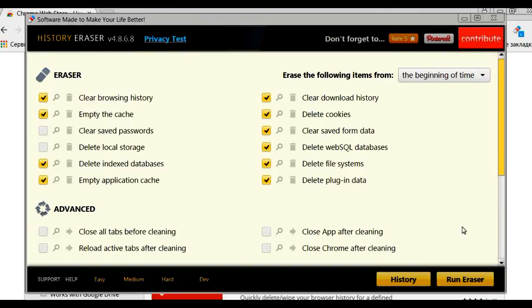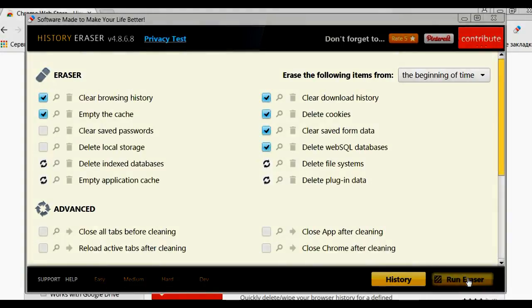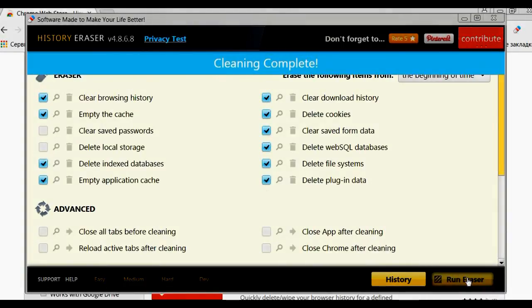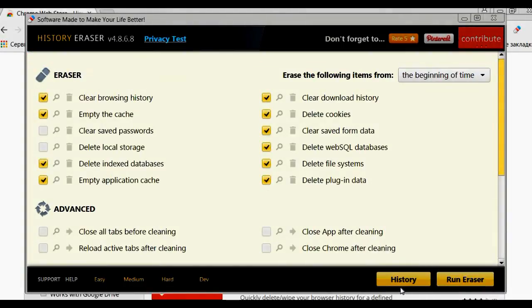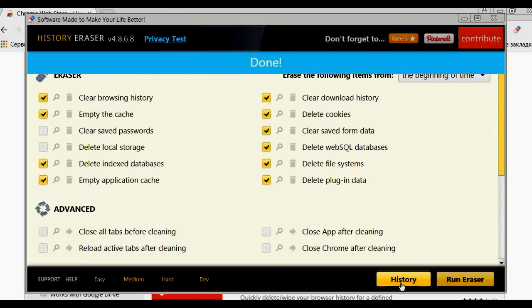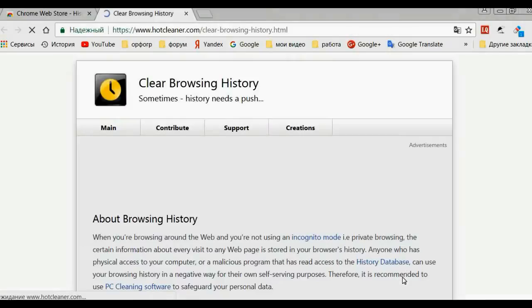That's all! Use it in good health. Now cleaning the history and cookies will be just a pleasure. Don't forget to subscribe to the channel.